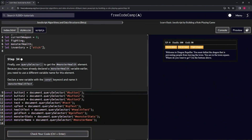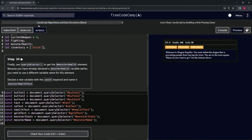We're doing FreeCodeCamp JavaScript Algorithms and Data Structures beta — Learn Basic JavaScript by Building a Role-Playing Game, Step 34. We're going to use our querySelector method to get the monster health id element. Because we've already declared a monster health variable earlier, we're going to need to use a different variable name for this element.